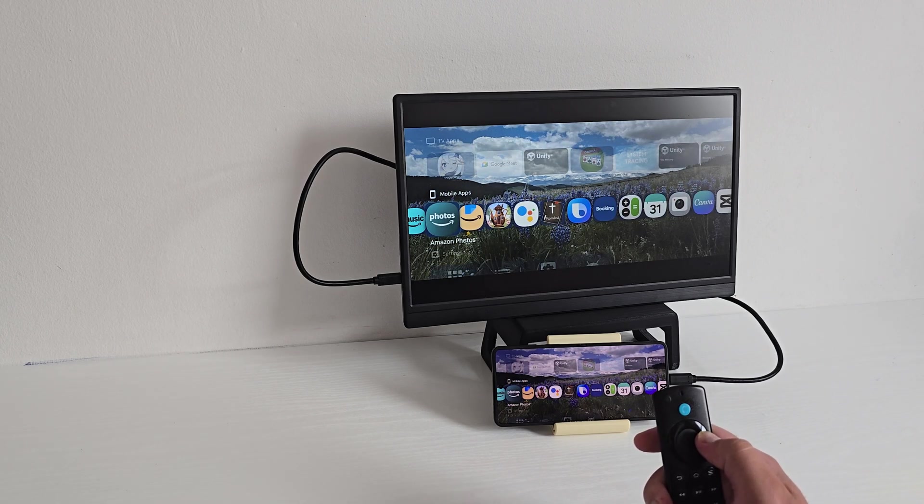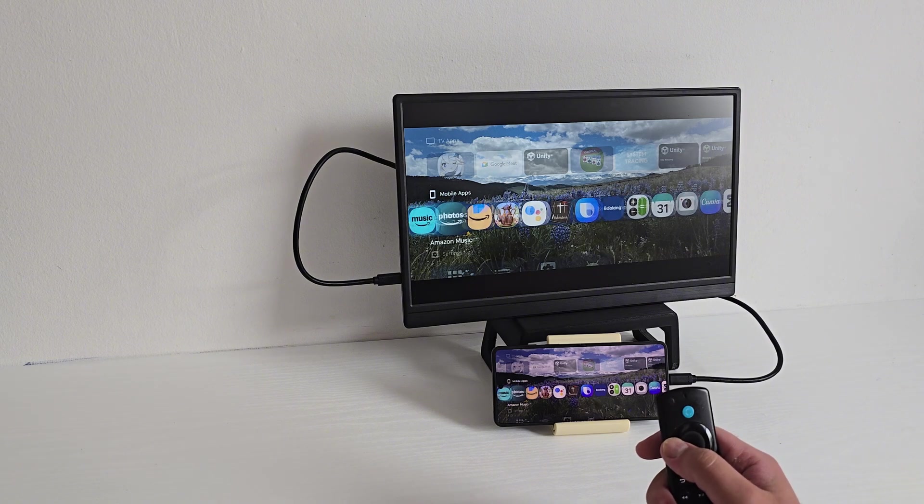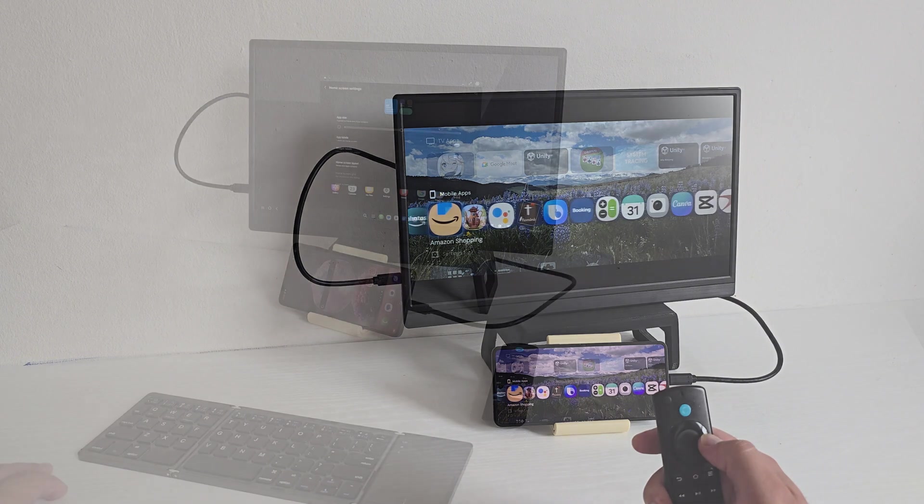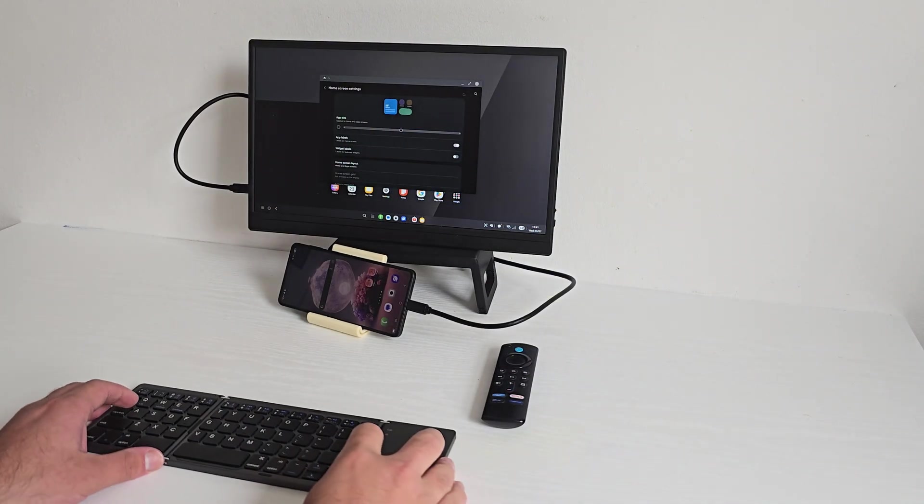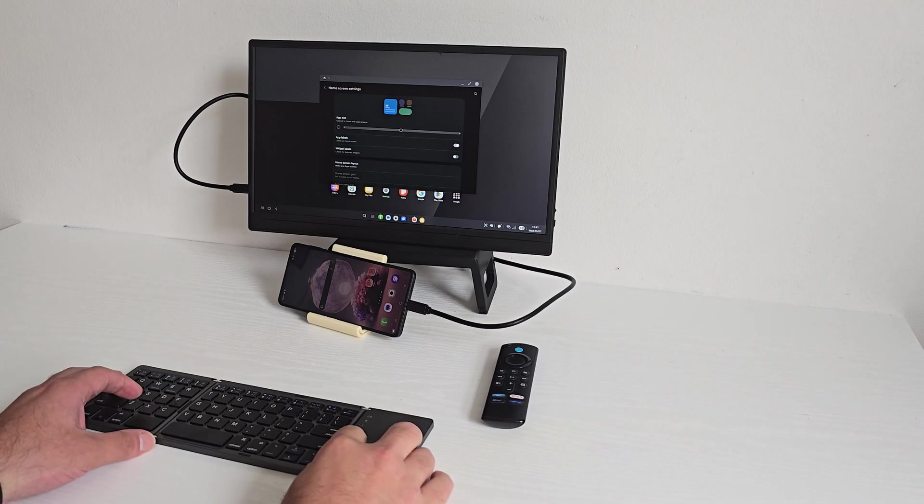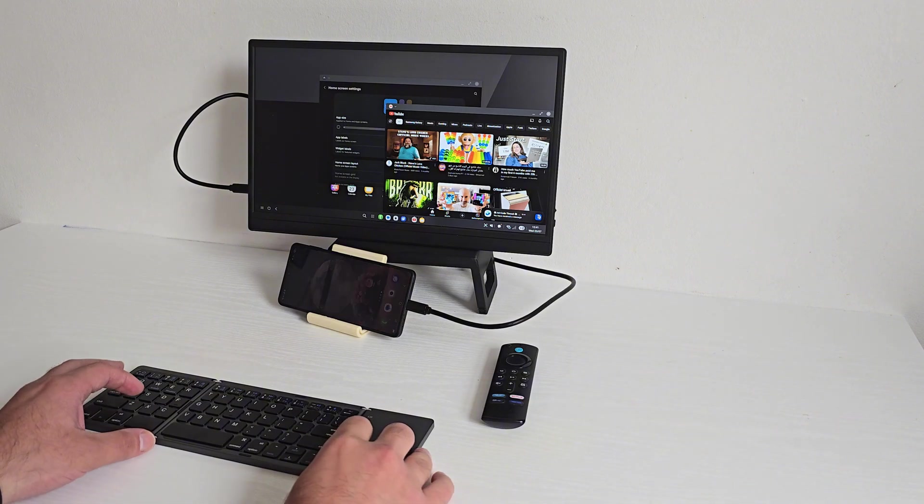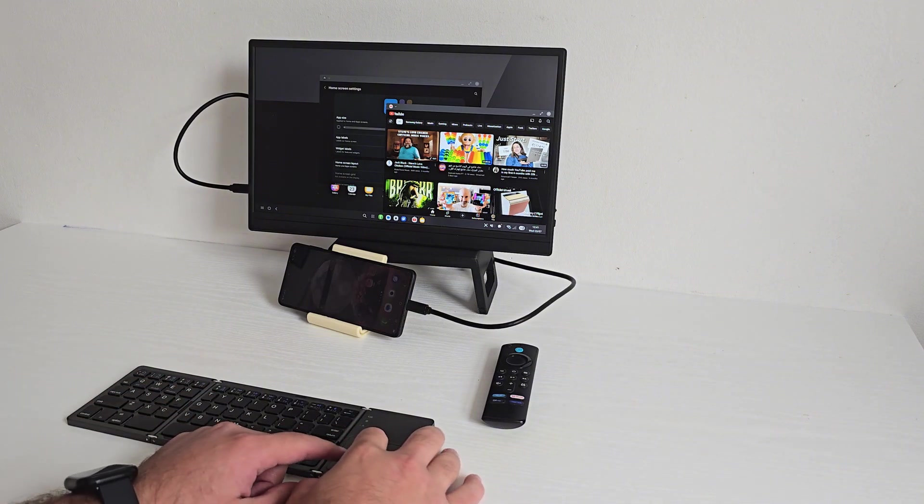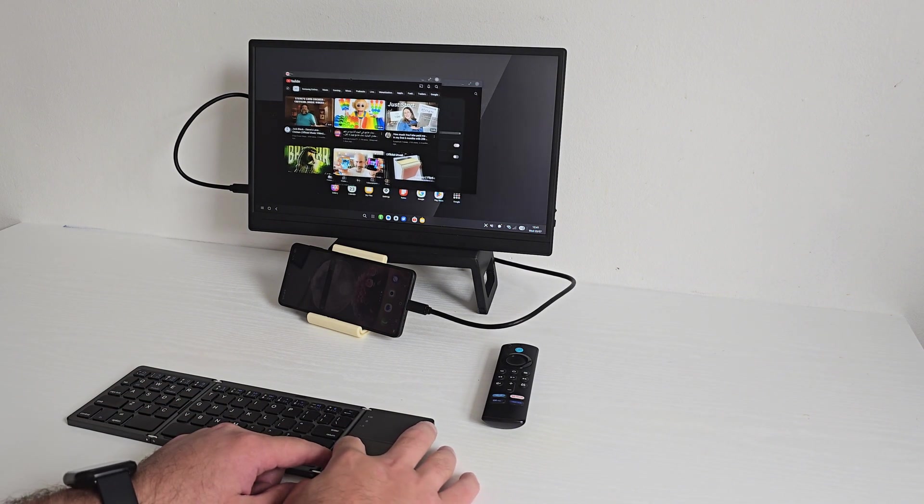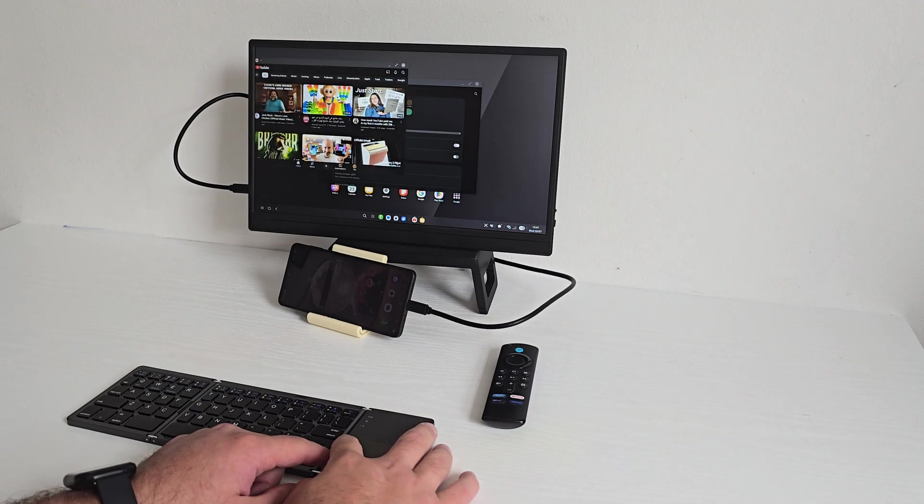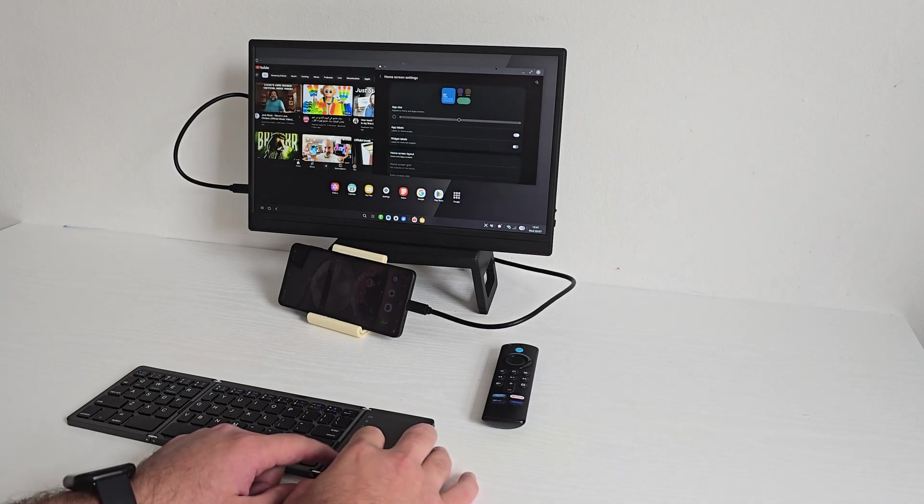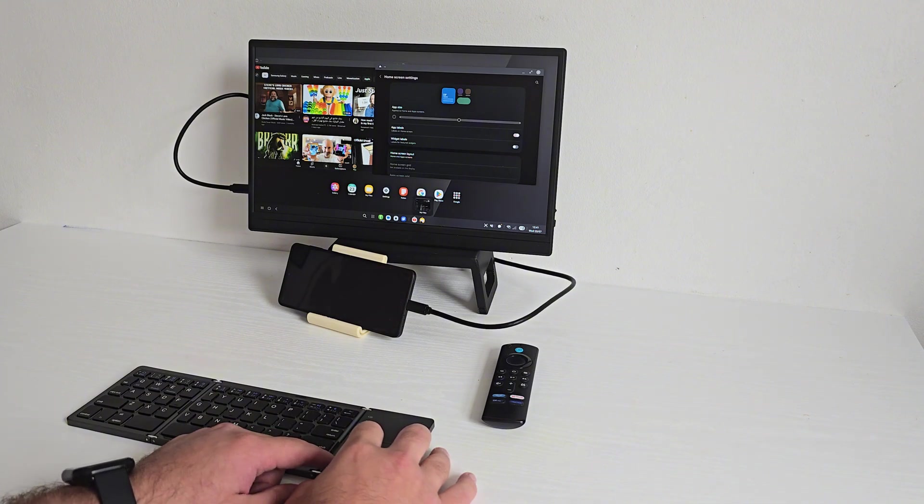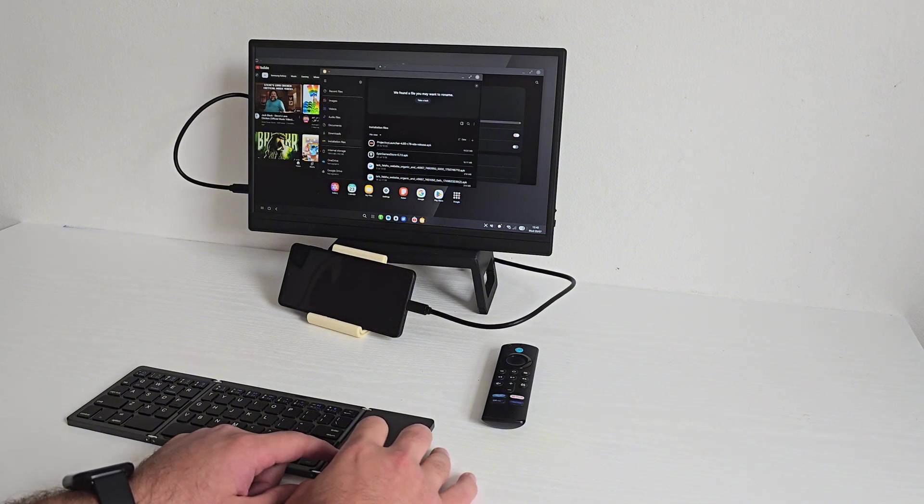Now let's check out Samsung DeX. I hooked up the Flip 7 to this portable 1080p monitor using a USB-C wire connection. There's also wireless DeX if you have a Miracast compatible TV, but I prefer wired. When I toggle DeX in the quick settings it launches the desktop interface.